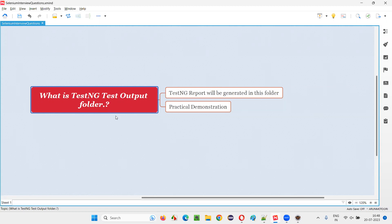Let me answer. In TestNG projects, when you run the test automation scripts, once these scripts get executed, a folder will be created - the test output folder. What does this folder contain? It will contain the TestNG generated reports.